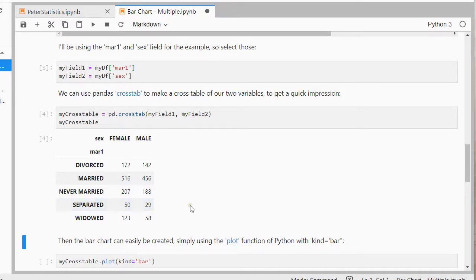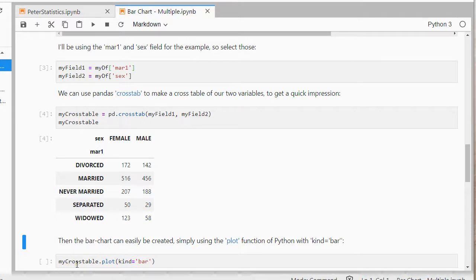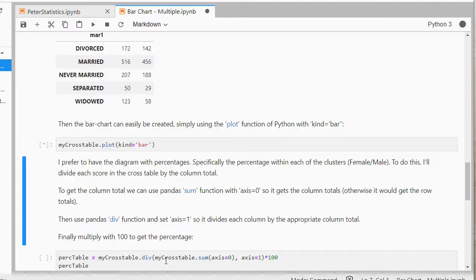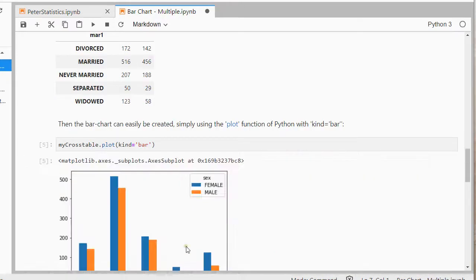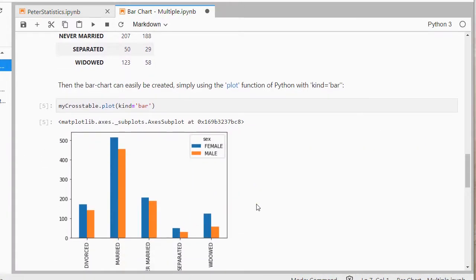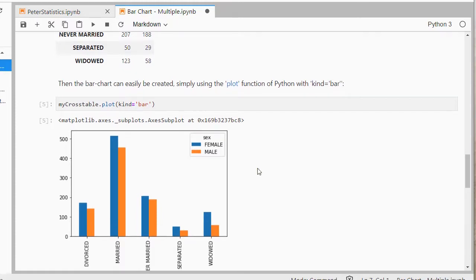Then the bar chart can actually easily be created by using that cross table that I just made, and then plot it, and using kind is bar, so it creates a bar chart out of it. And there we have already a pretty decent bar chart, a multiple one.